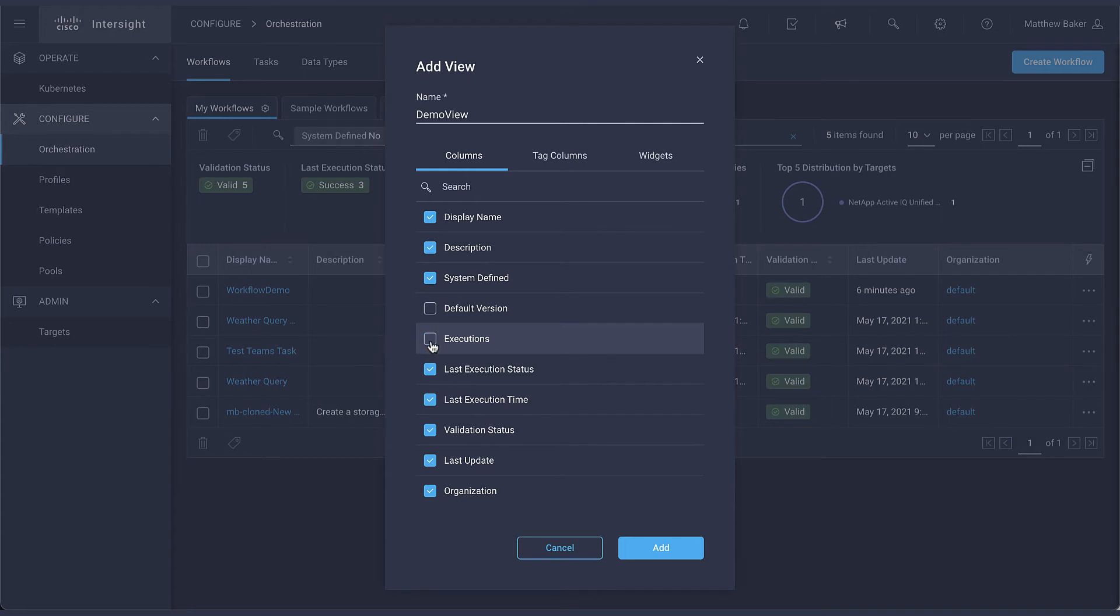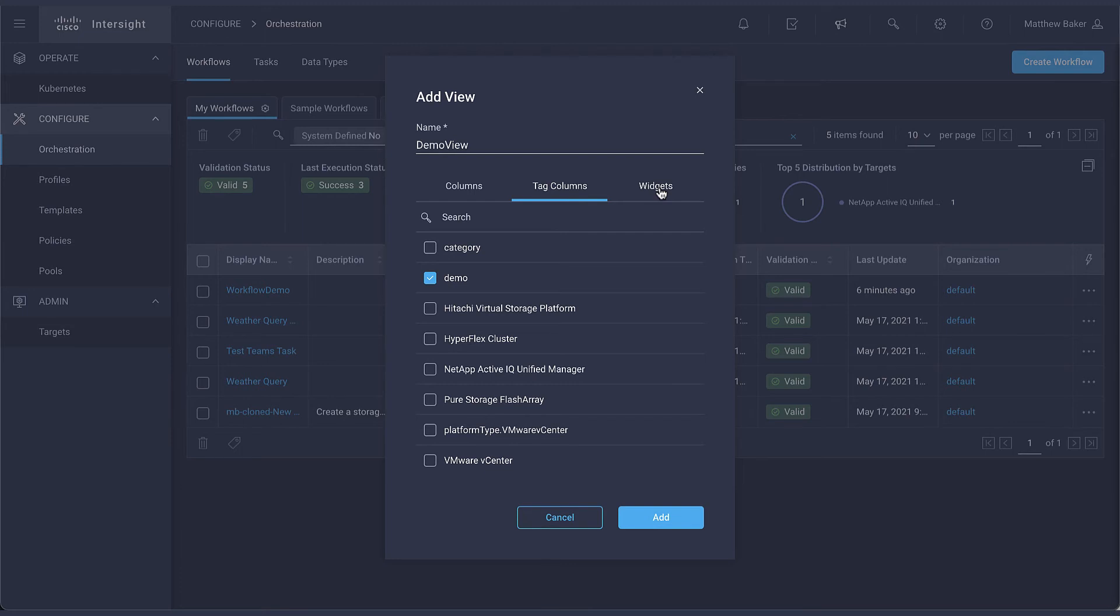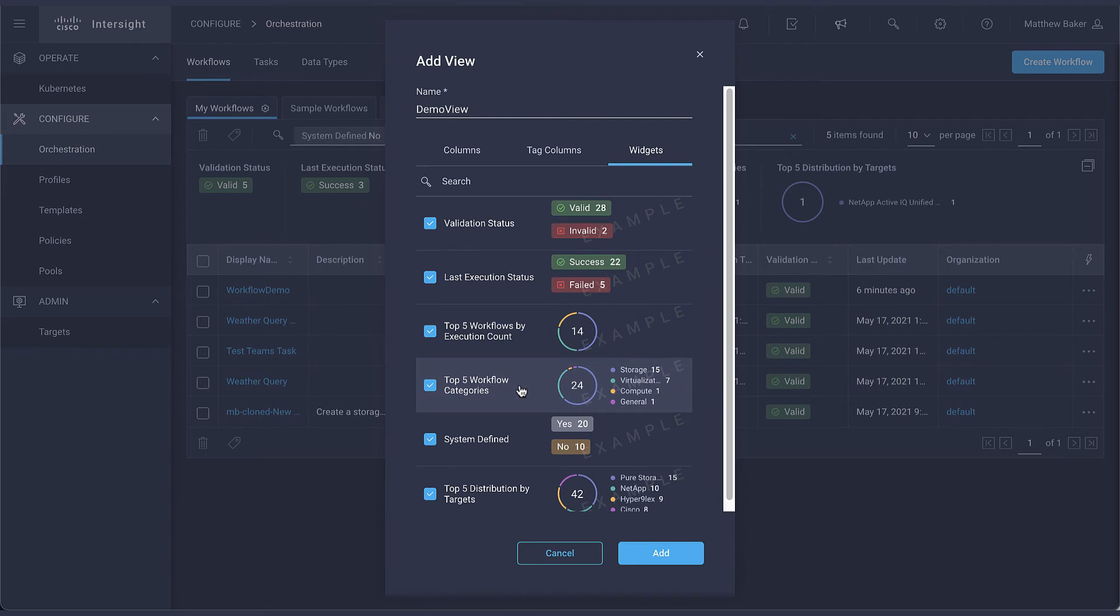On the second tab called tag columns you can add based on tags you have defined in your workflows or tasks and on the widgets tab you can choose which statistics you'd like to see such as the top five workflow categories and top distribution targets.